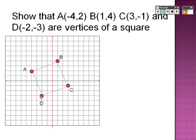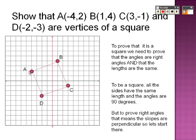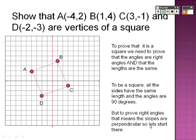In order for them to be a square, squares have right angles, so I need to prove that each corner is a right angle. We need to prove that the angles are right angles and that the lengths are all the same, because all the sides have to have the same lengths. To be a square, all the sides have the same length and the angles are 90 degrees. To prove right angles, we use slopes.